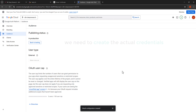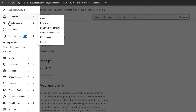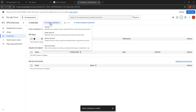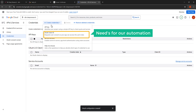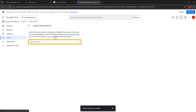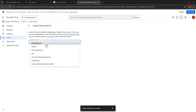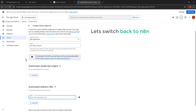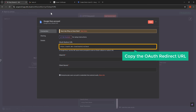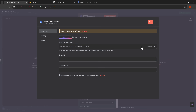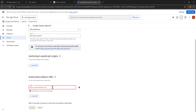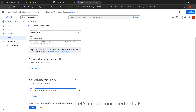Now we need to create the actual credentials. Click the navigation menu icon, then click on APIs and services and then credentials. Click the plus create credentials button and select OAuth client ID. Set the application type by clicking the drop down and selecting web application, give it a name — I'll enter N8N deep research. Now we need to add the redirect URI from our N8N instance, so click the plus add URI button. Switch back to our N8N tab, copy the OAuth redirect URL using the copy icon, go back to the Google Cloud tab, right click in the URI field and click paste, then click the create button.